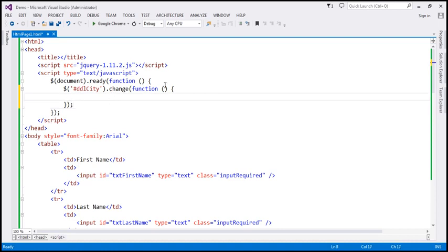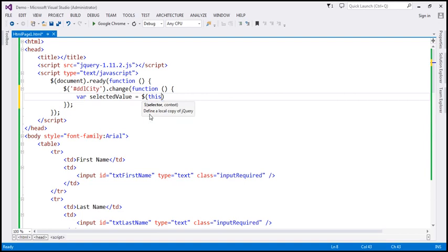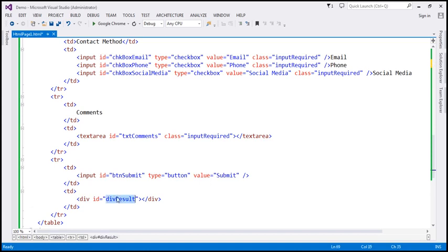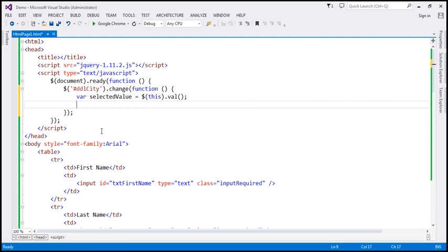When the change event is raised, we want to retrieve the selected value from the drop-down list. Let's create a variable called selected_value and assign it using $(this).val(), which gives us the selected value. Then we find the div element by its ID, div-result, and use the HTML method to set and display that value within the div. Let's save the changes.